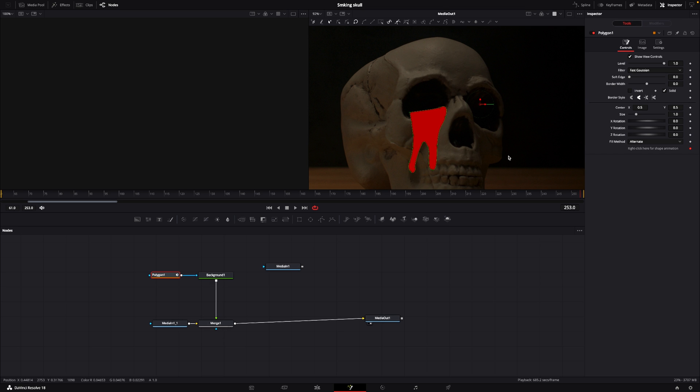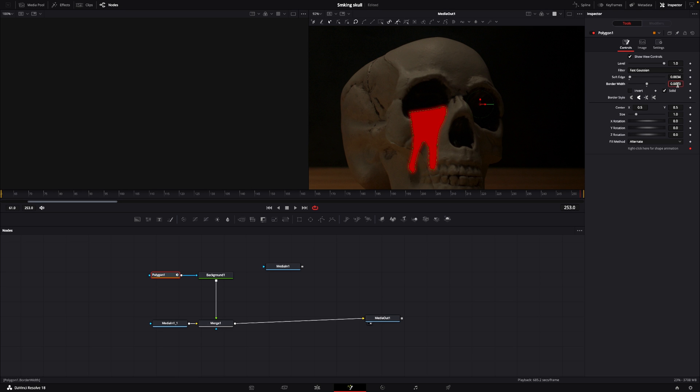Then I'll go into the polygon and soften the edges just a little bit, not that much, just a tiny bit. Like that. And then I can do the same with the border width. I can put that up but down a little bit like that.